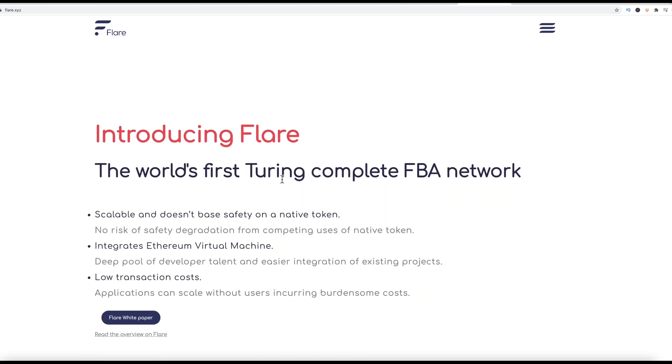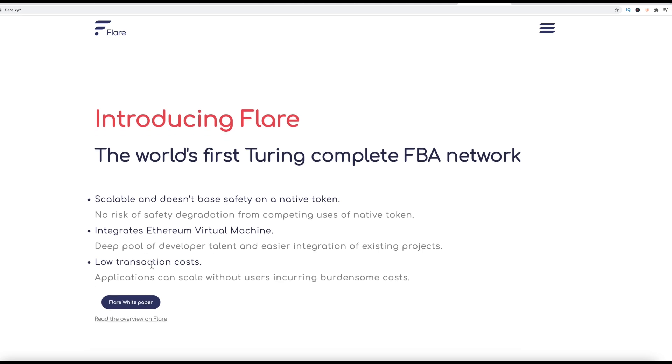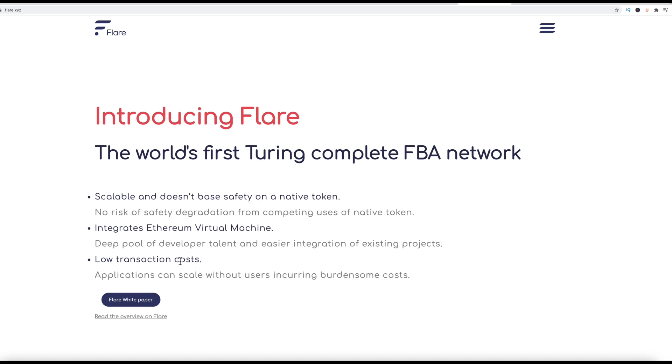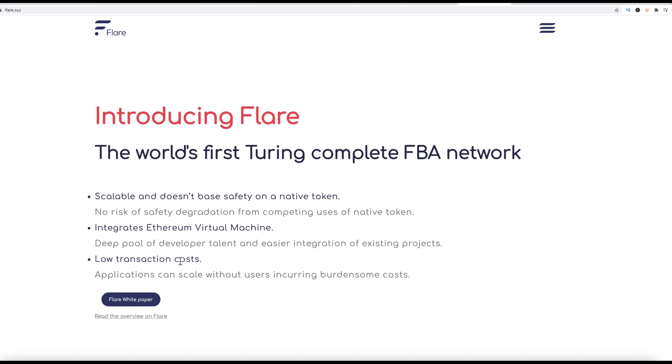So the world's first Turing complete FBA network scalable and doesn't base safety on a native token. So integrate Ethereum virtual machine. So it's going to have the integration with Ethereum and low transaction costs, which we all love. So they're taking the really fast transaction speeds that you have with Ripple XRP, giving it over to Flare, integrating some of the more modern mechanics of the blockchain here in 2021, 2022 heading forward. And that's why I'm excited about Flare.